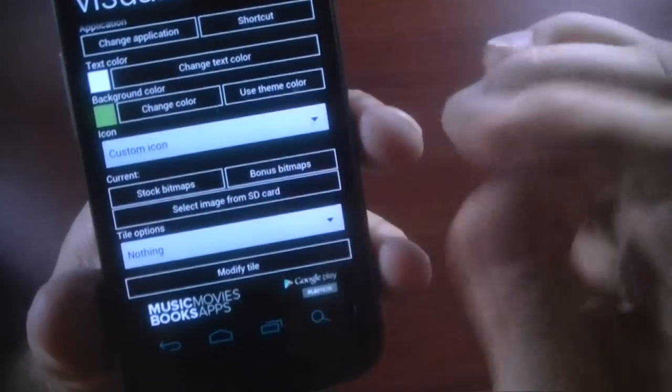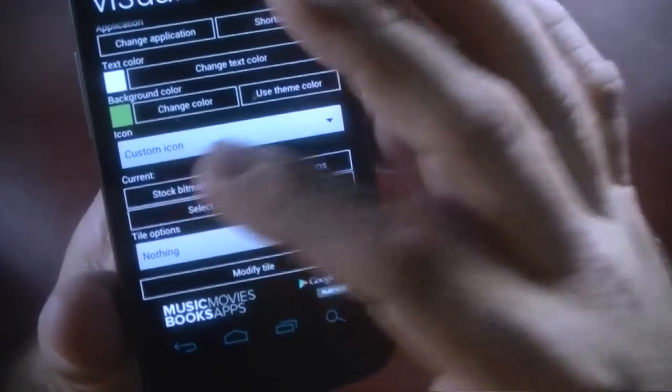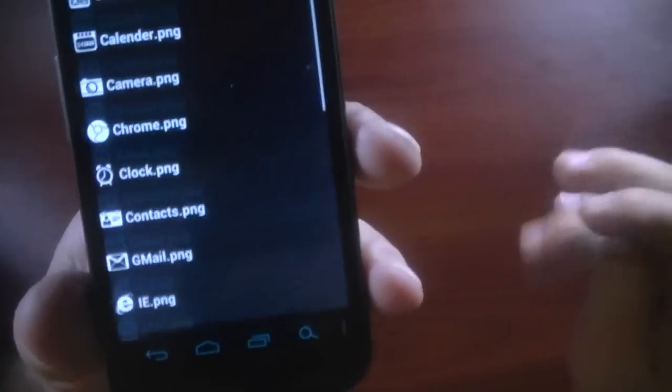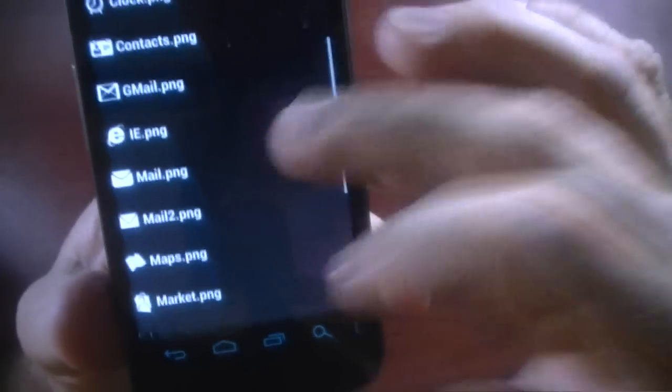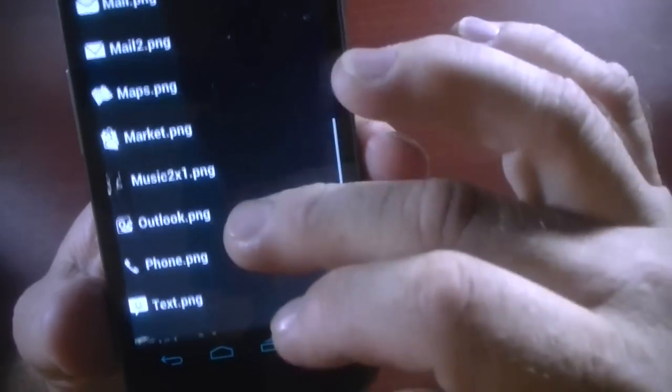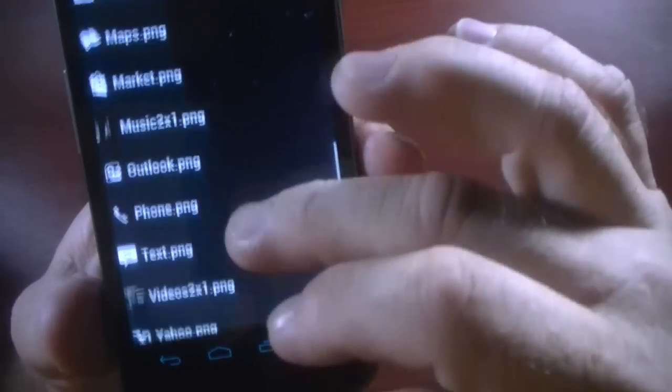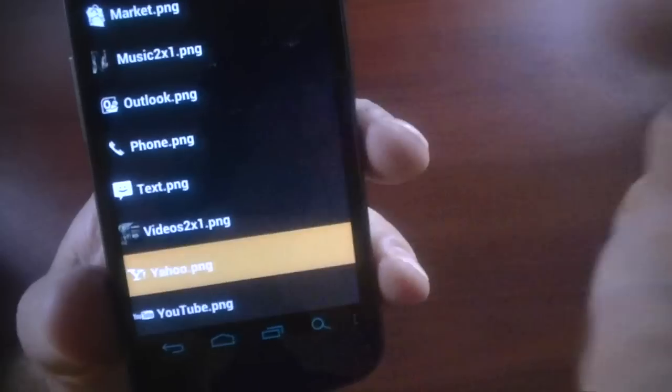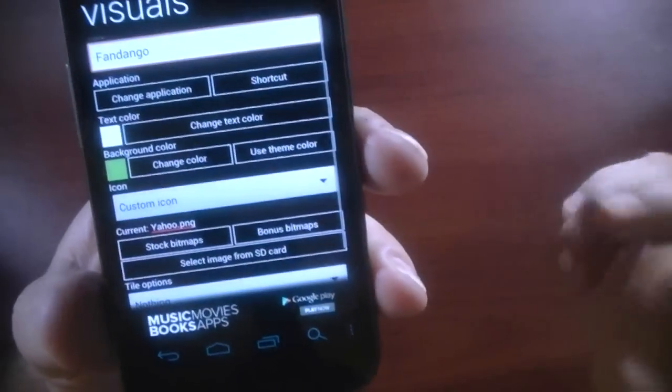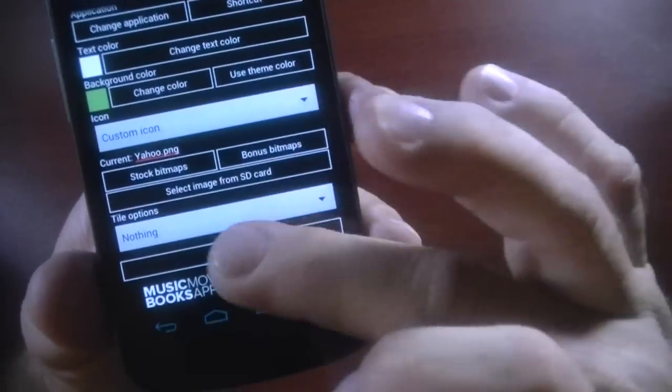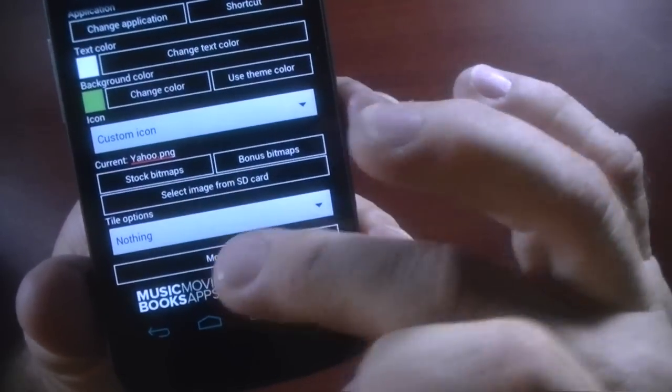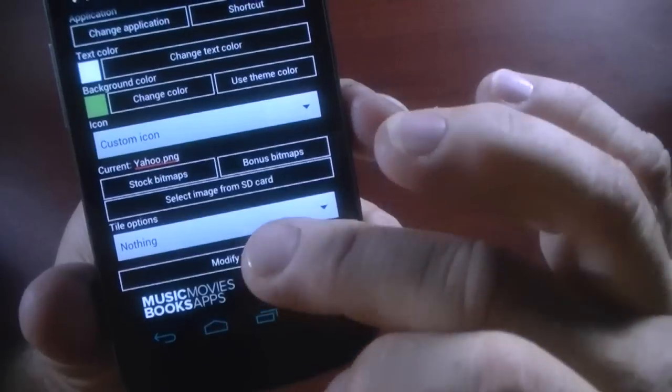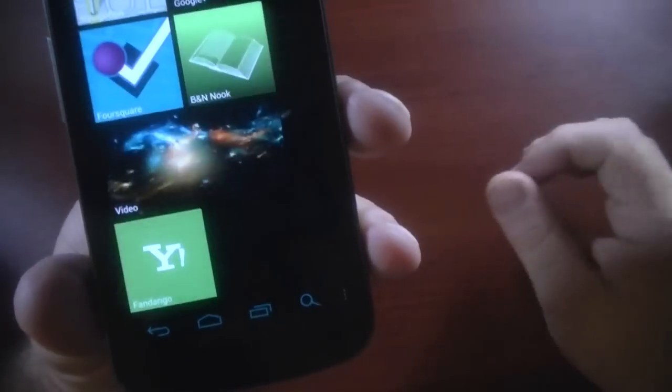Now, if I do that, I'm going to go with a stock bitmap. This is ones that come with it. It's got nothing to do with any of these, but we'll just pick, I don't know, Yahoo for giggles. Then we'll go down here. Tile options, nothing. We'll change that in a moment. Modify tile.